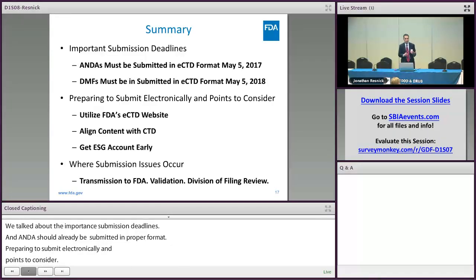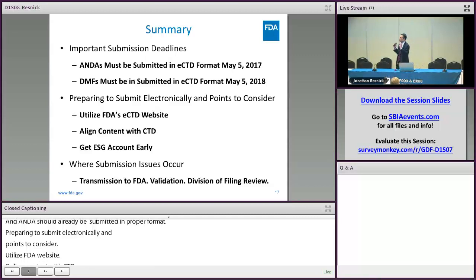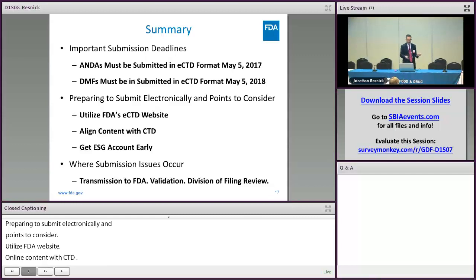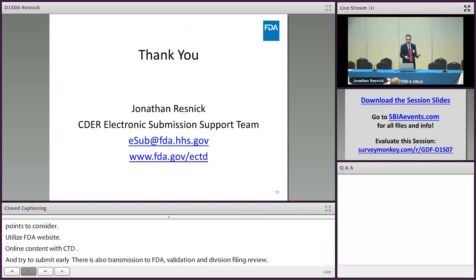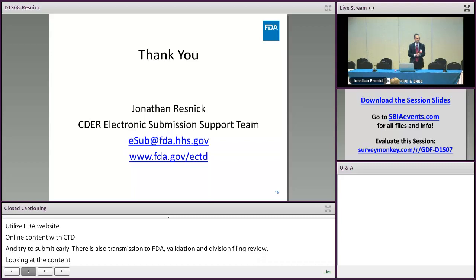Finally, where submission issues can occur when sending in to FDA: the transmission to the ESG, the validation that happens on the CEDAR side, and finally when the Division of Filing Review gets it and a person looking at the contents may see something that's a problem and contact you. That is it — thank you very much.